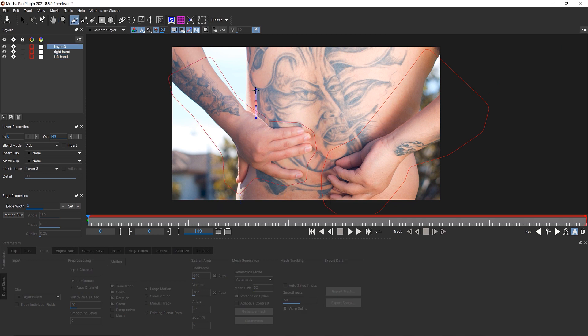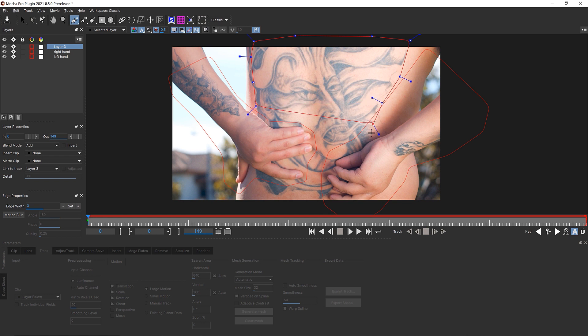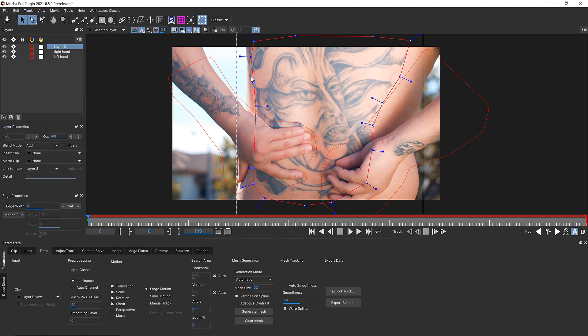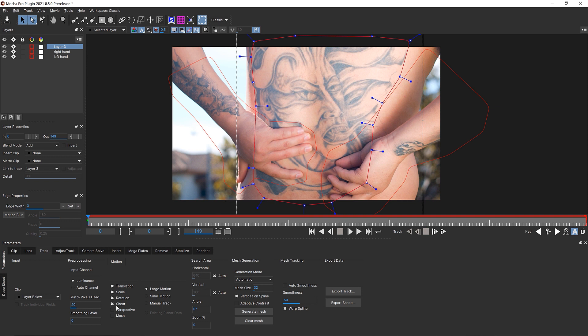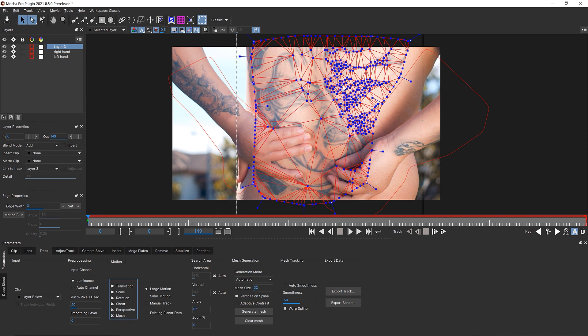From here, I can start to draw a shape around the area that I want to power mesh track, which would be this tattoo. Notice how I'm staying inside the edges of the body. That's because if the body turns, I want to make sure that I have an accurate track for the whole body. We're going to turn on perspective and mesh warp and you can see that it generates a mesh automatically.